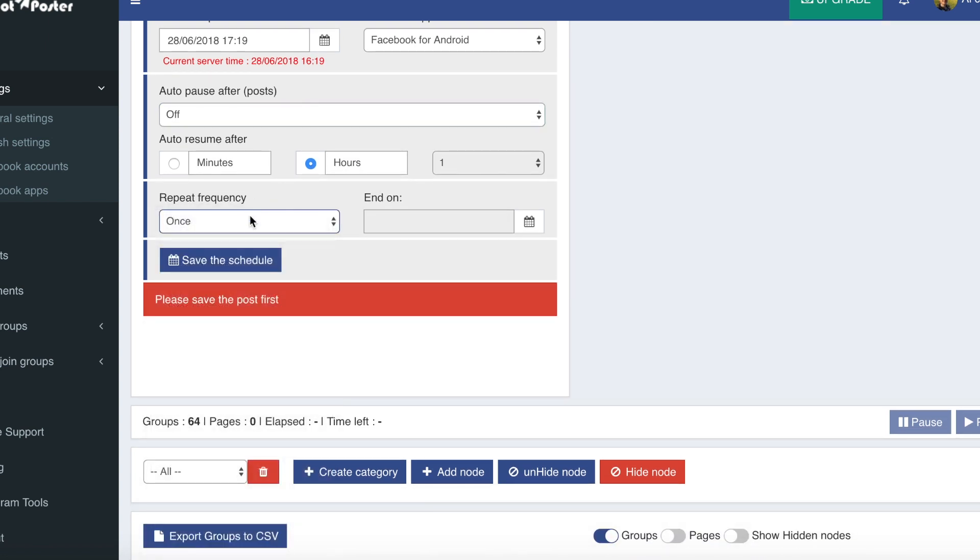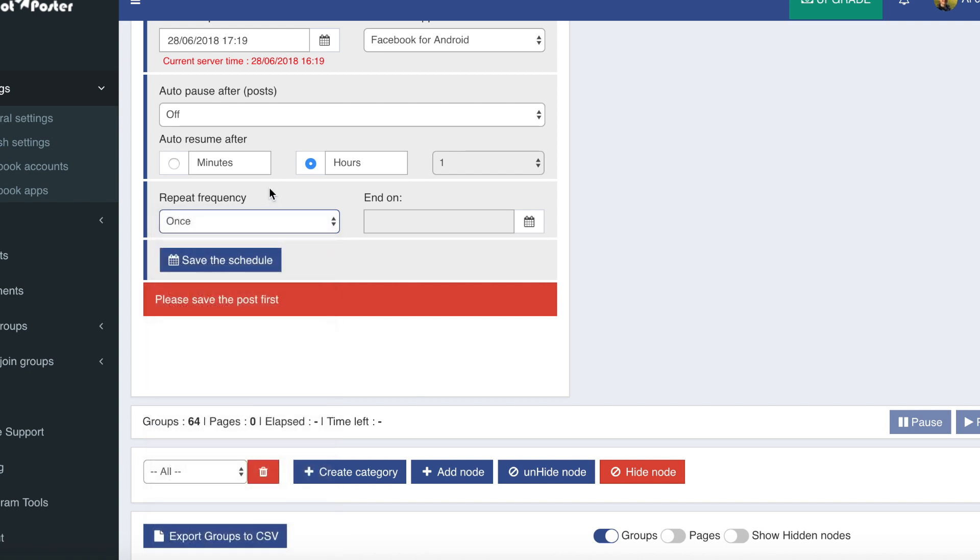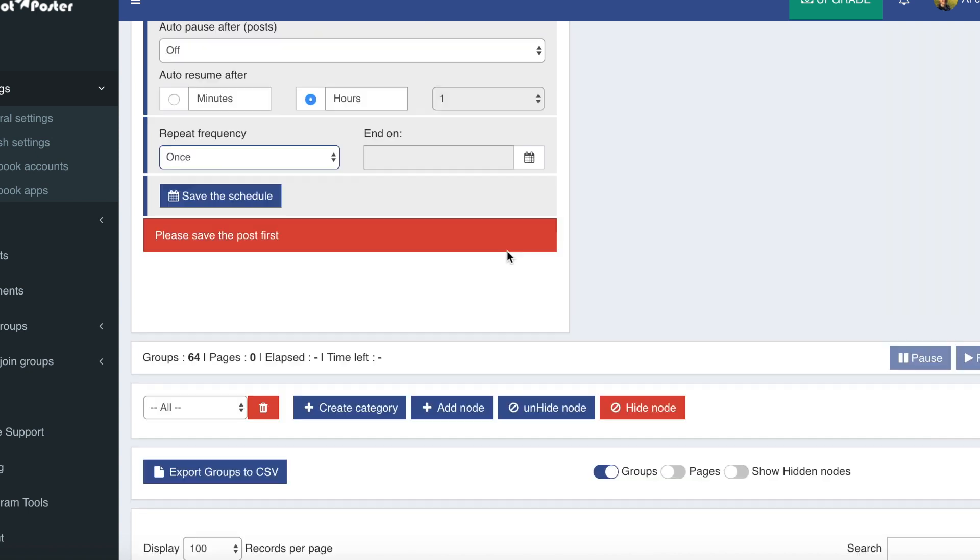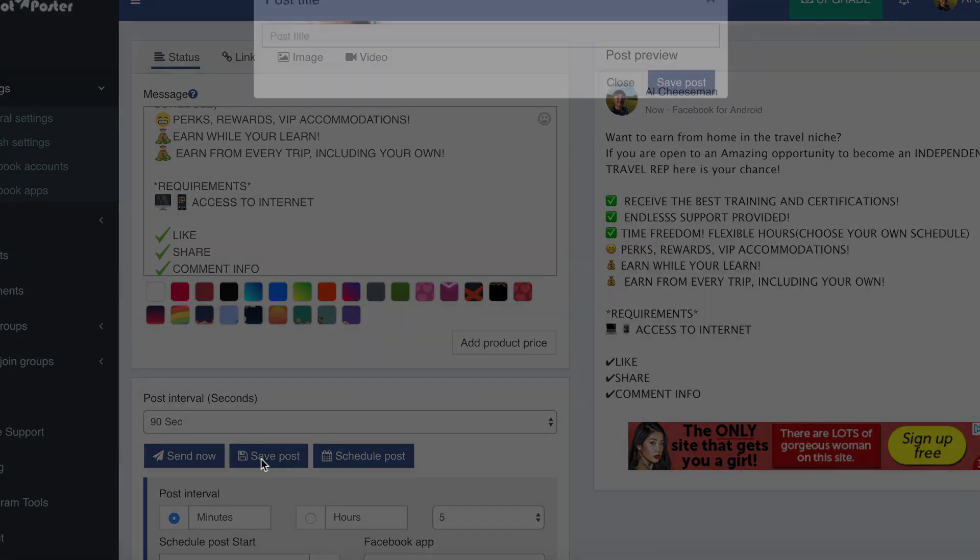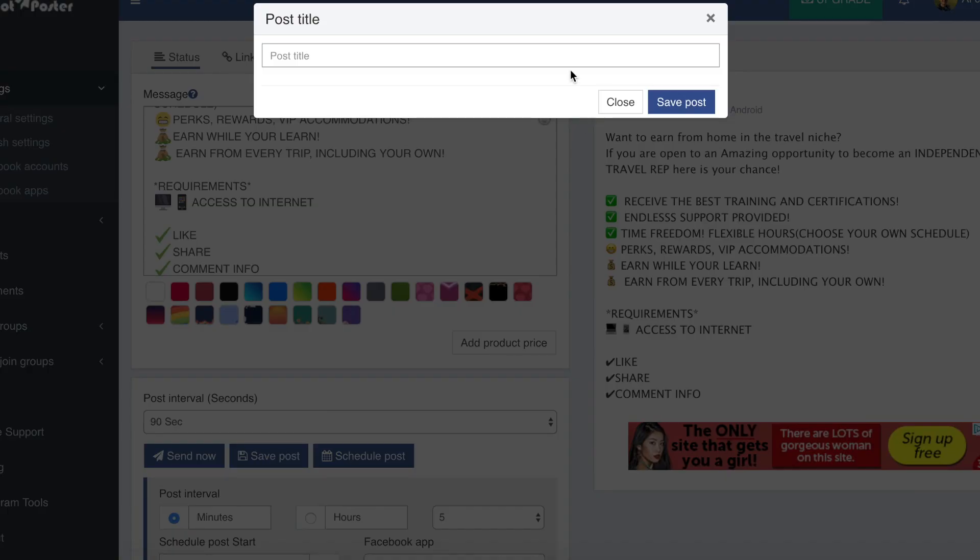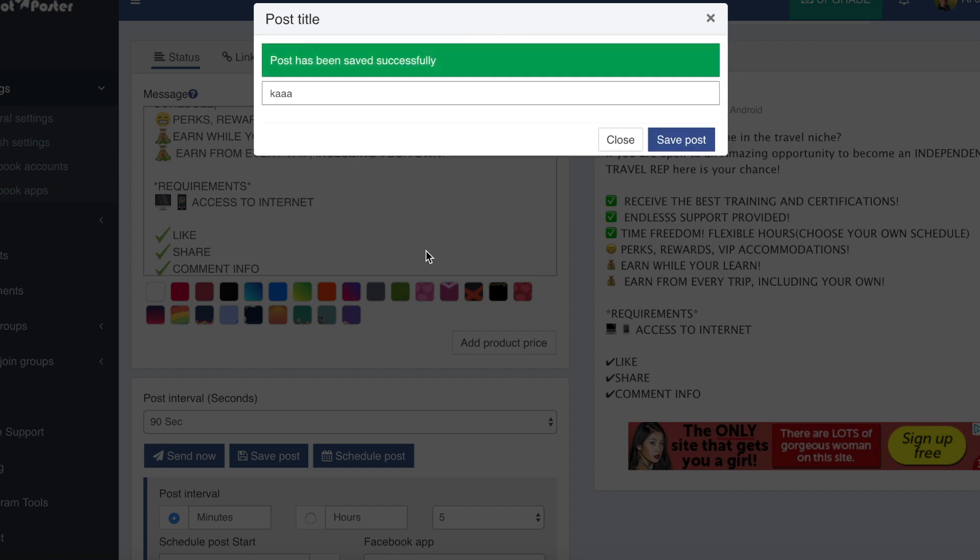So let's say you want it to post every single day, then you just click every day. Or if you want it to post in 10 or 20 groups every two days, then you just put two days and choose when you want it to end. So to do this just click save post. Give the post a title. It doesn't matter what you call it. Save the post.